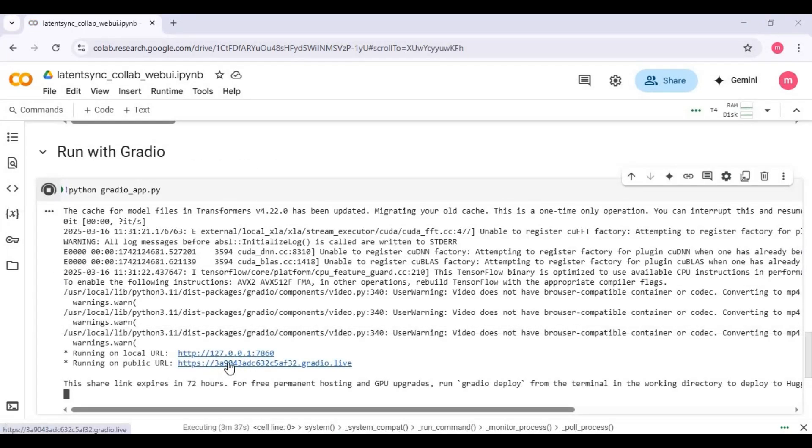When you see local and Gradio URL, click on Gradio URL to launch LatentSync.